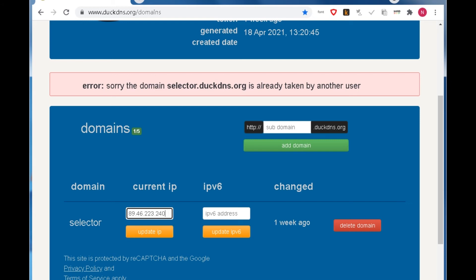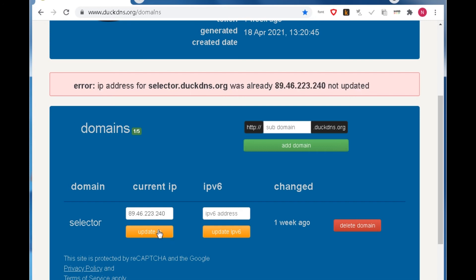Now you can update IP address. Input the IP address in the IP text box and click update IP button. After this, the domain will represent the IP address you input. It is easy to update the domain's IP address in this way.